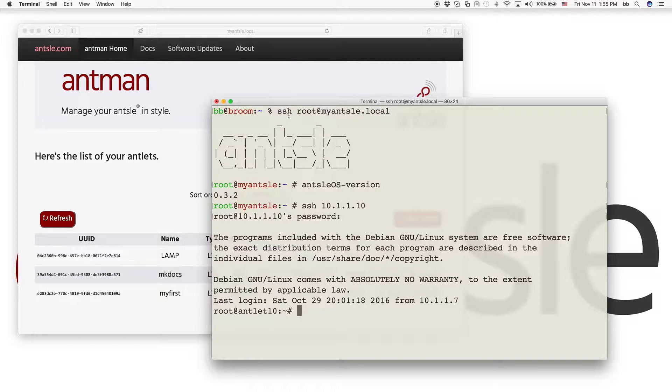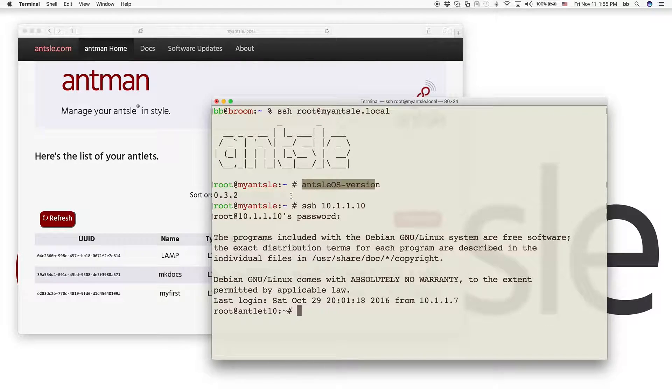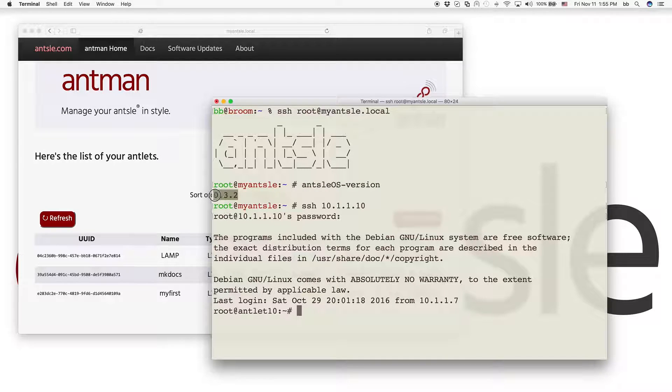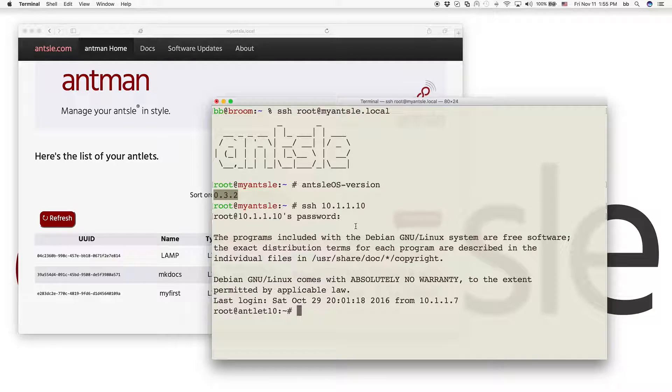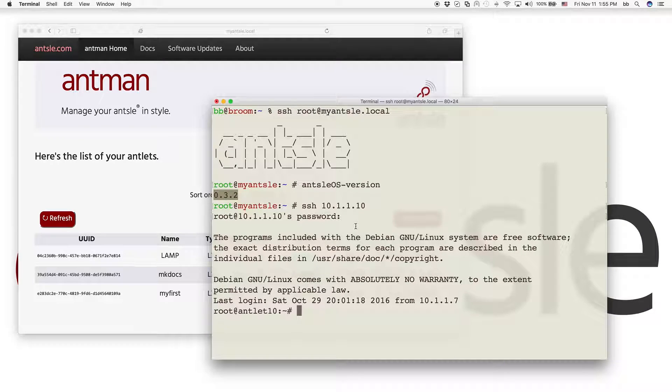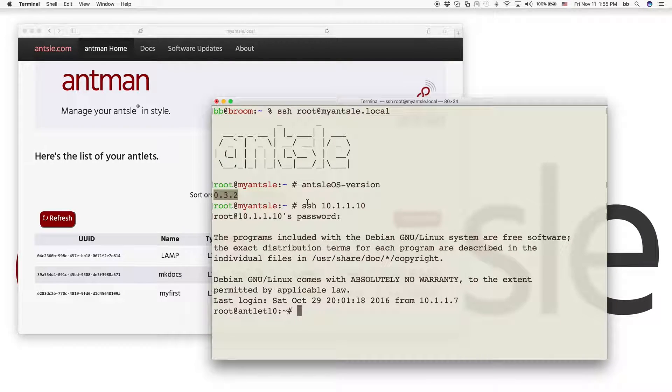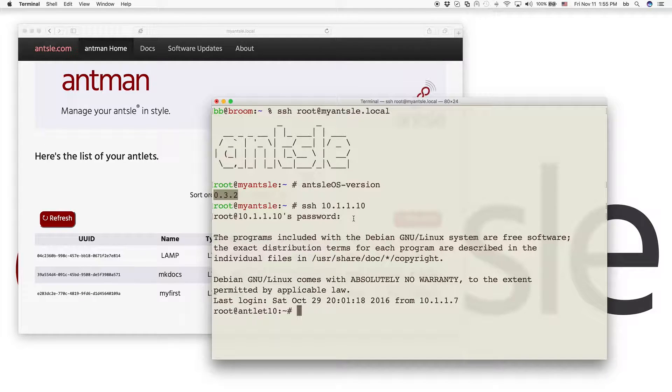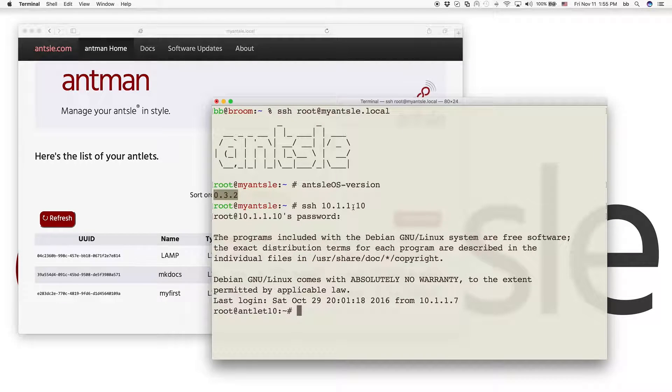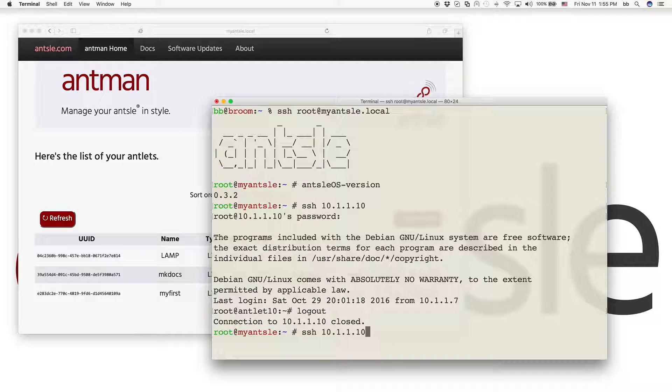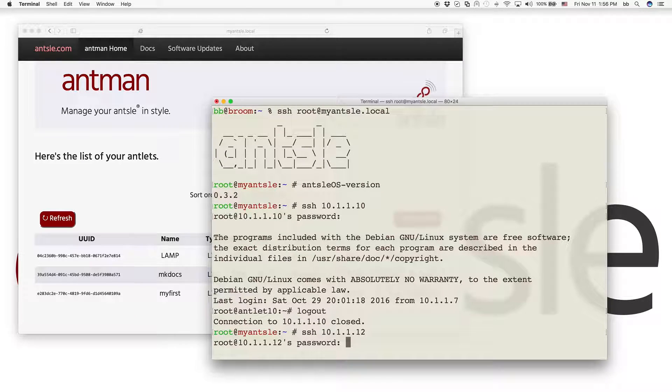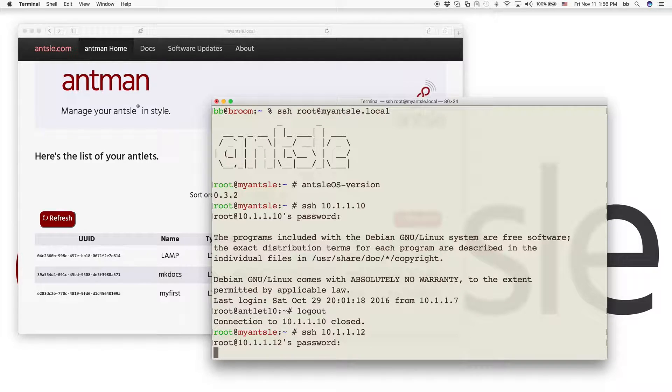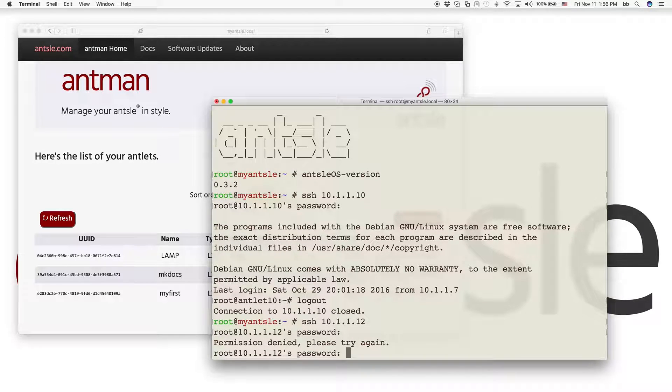I've already logged into my Ansel. Check the Ansel OS version, it's 0.3.2. So make sure you're running the same version or otherwise this video might not apply to you. We've logged into this antlet running our lamp stack. Actually we did not, we need to log in to 10.0101.1.12. So that is the lamp stack, this is our WordPress antlet here.